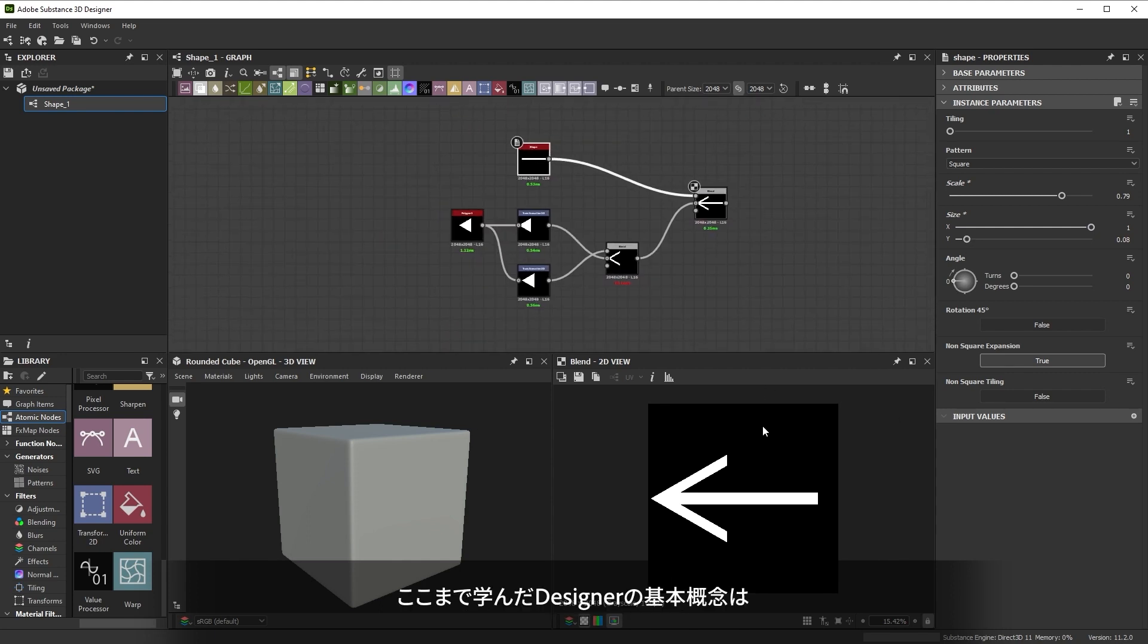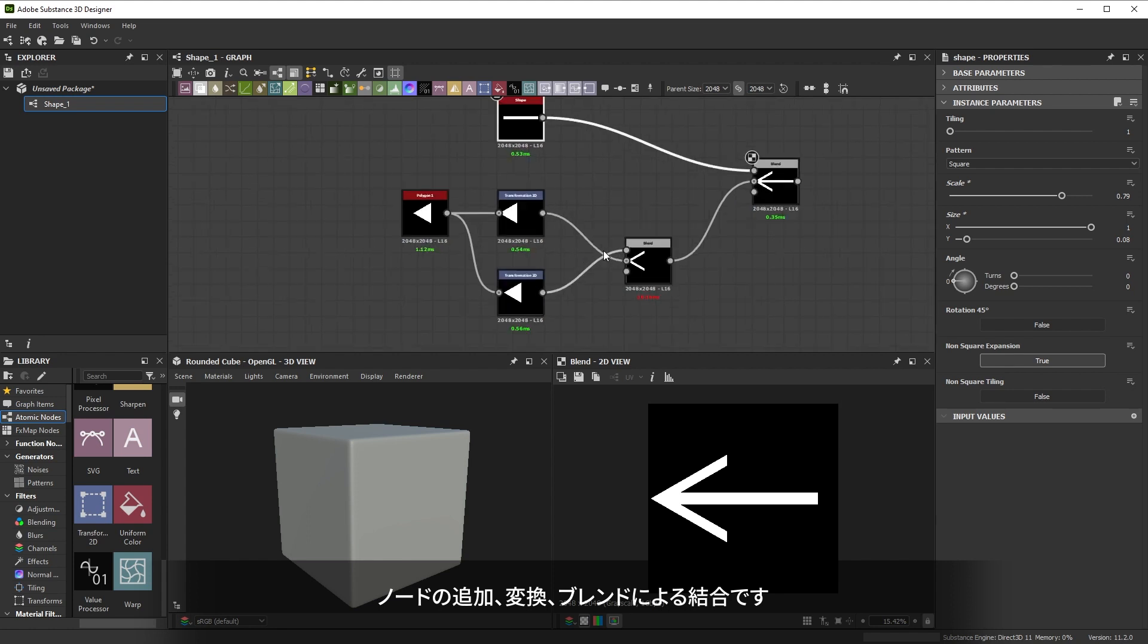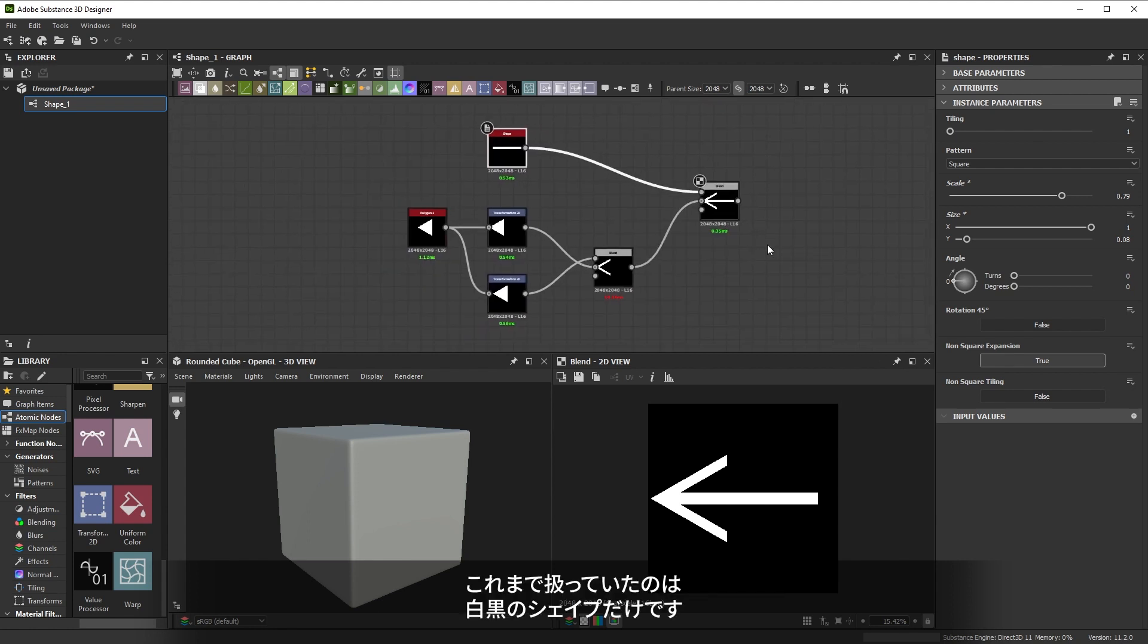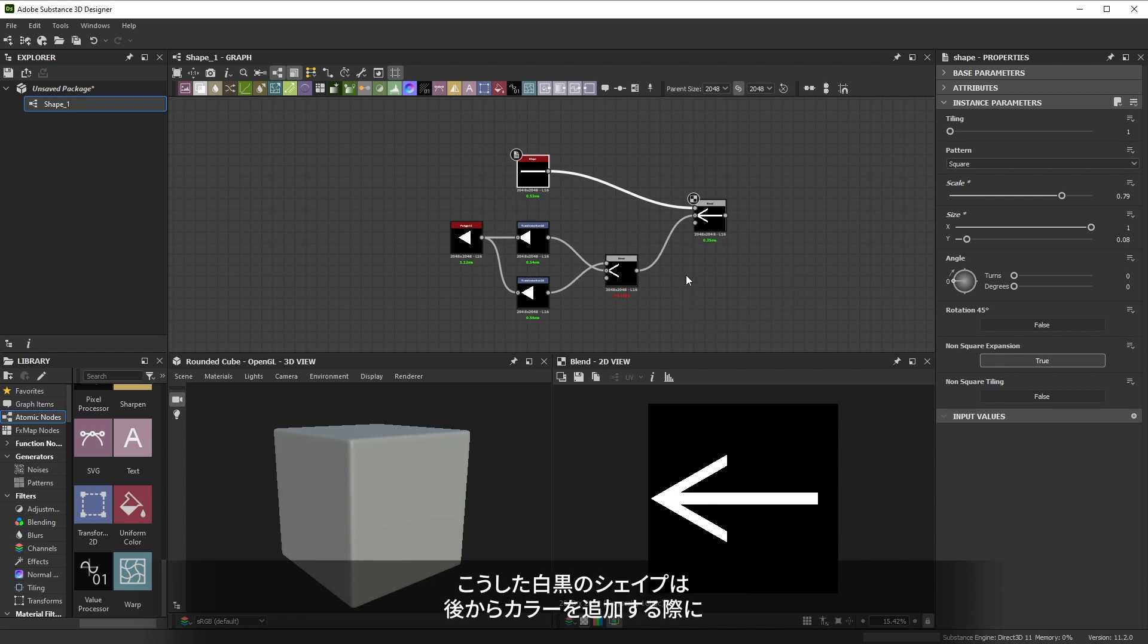So far you've learned some simple concepts in Designer like adding nodes, transforming them and combining them with blend. But we've only worked with black and white shapes so far. This is another key concept. Working with black and white shapes tends to be simpler than with color. These black and white shapes are used as masks or alphas when adding color.